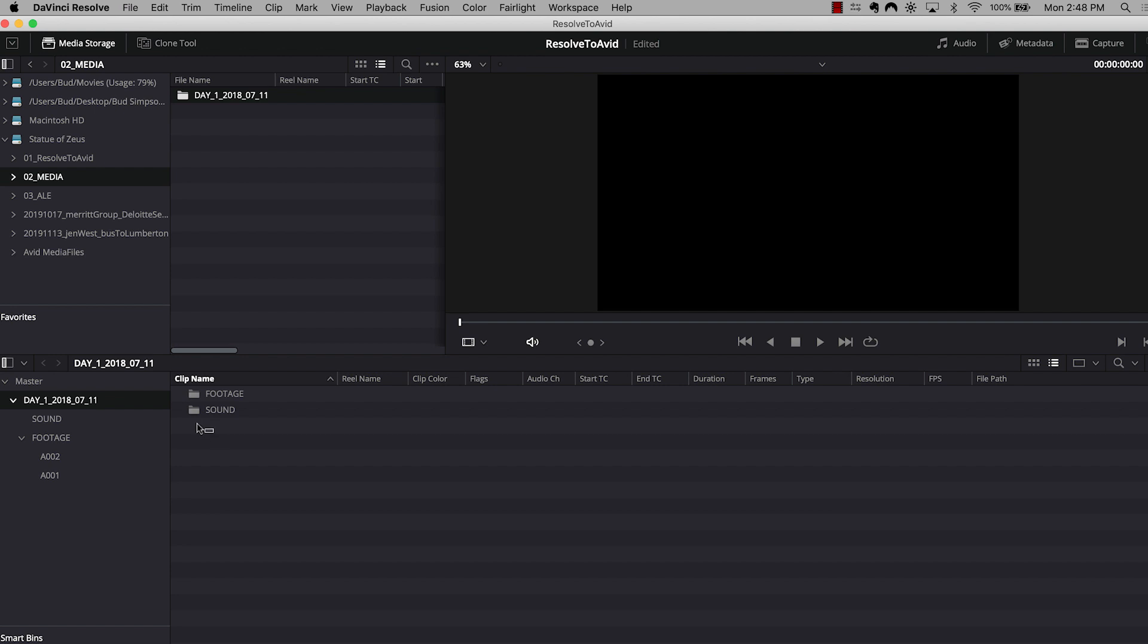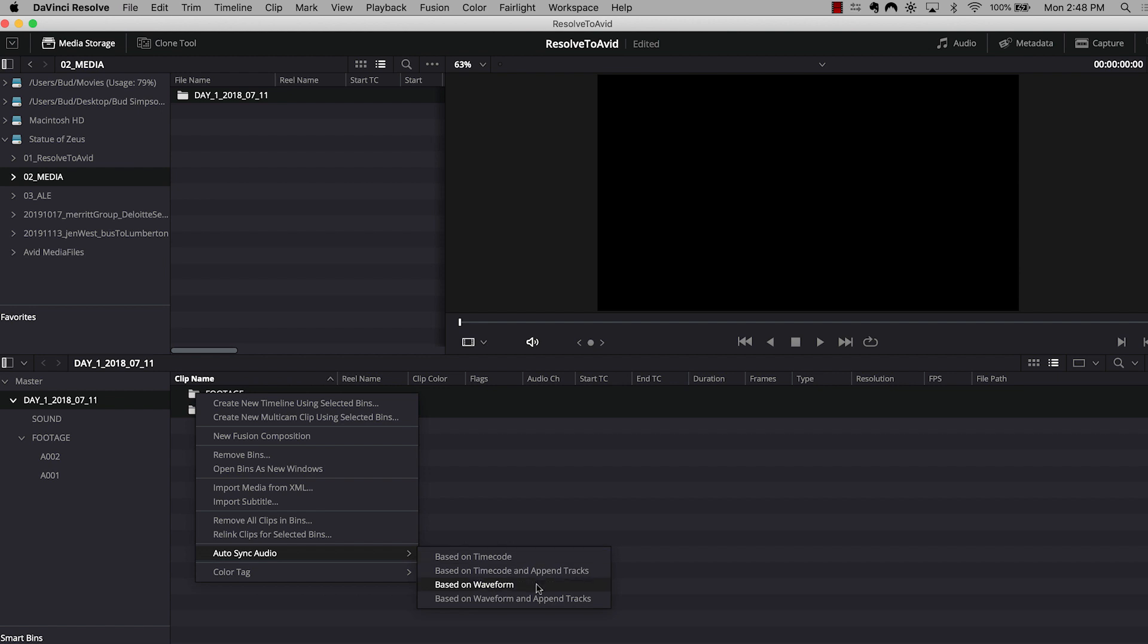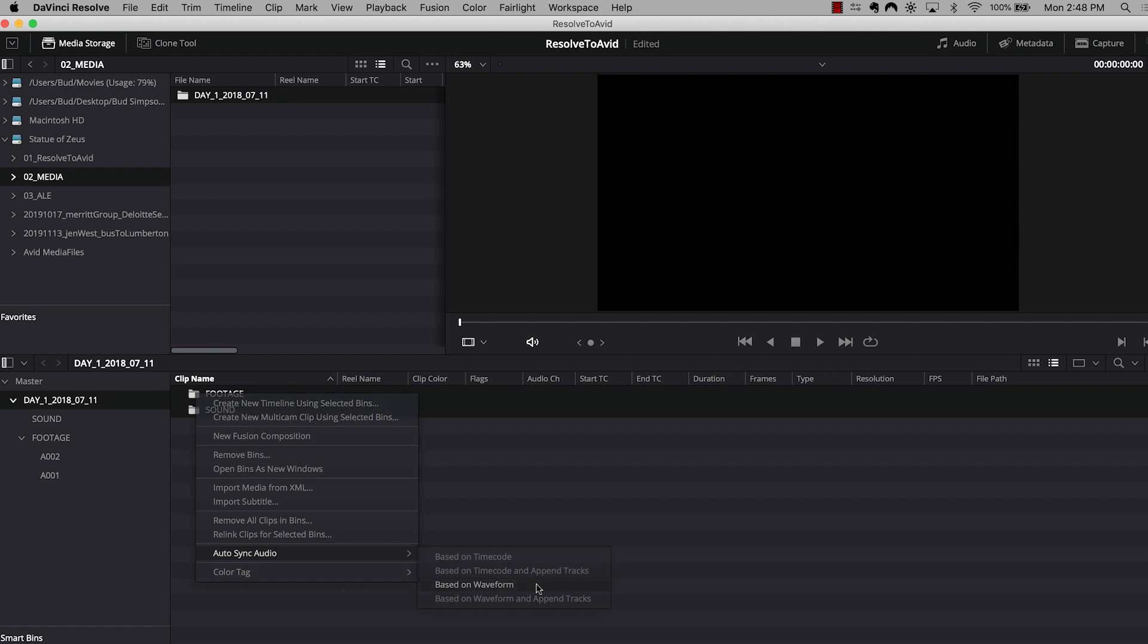With my footage and my sound folder selected, I'm going to right-click and select auto-sync audio based on timecode. Now for this particular project, I wasn't fortunate enough to actually have my timecode synced on my field recorder and on my camera. So I'm going to use the second best option, which is auto-syncing my audio based on waveform.